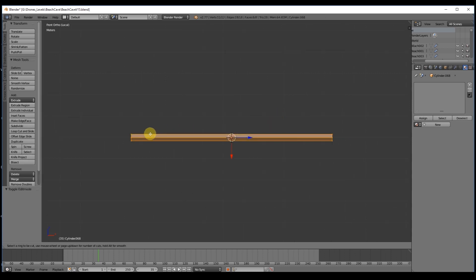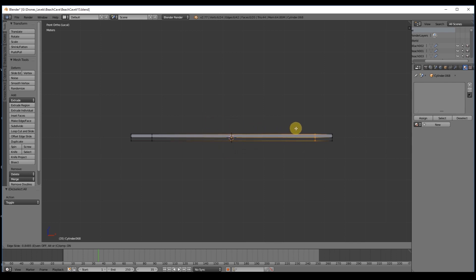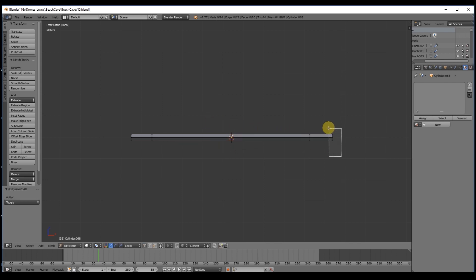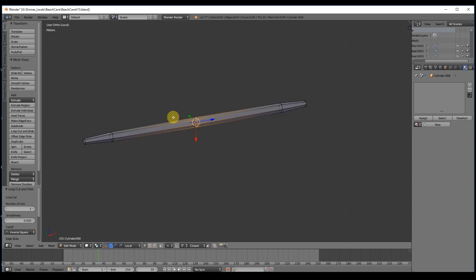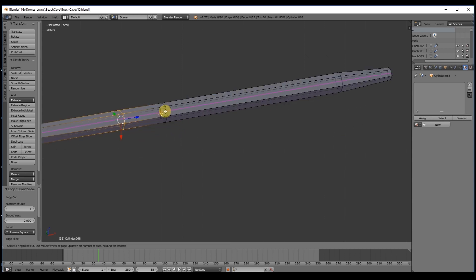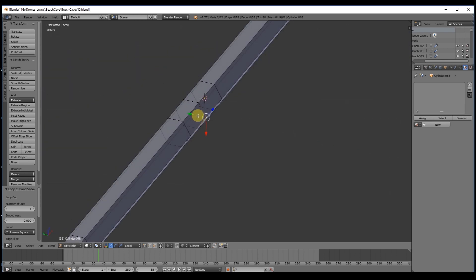We can enter in edit mode and with CTRL-R create 2 segments, each one in the extremity of the trunk so we can make the endpoints thinner, like if they were chopped. With 3 more cuts we can create our first crack, something like this.